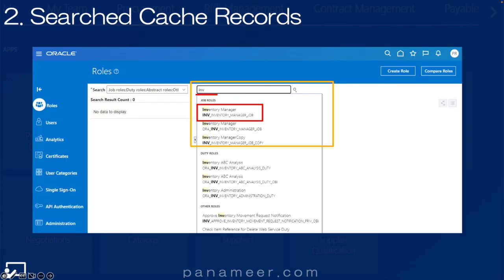Next, once you're in tools, I want to find a user in the demo instance that has inventory application access. So I just type INV into the roles application and it will open the following based on what I type. I'll find these roles and note the job role starts with INV.